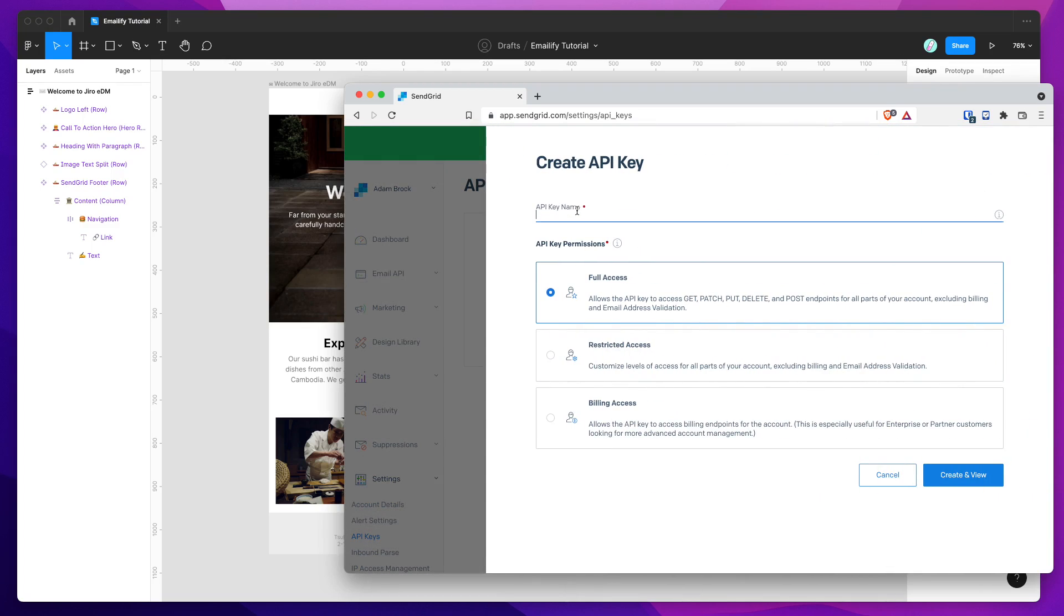And you want to give this a name, so you can name it Emailify, and make sure you click on the Full Access radio button, and then just click Create and View down here, this button.